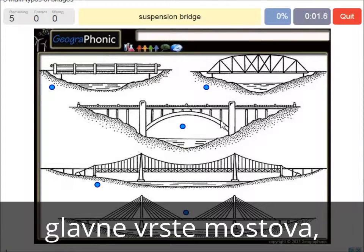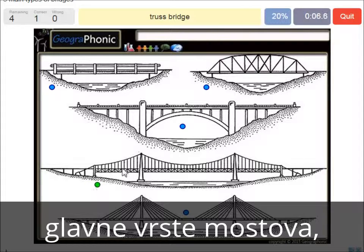A suspension bridge — that's what we see in this picture. This is a suspension bridge.